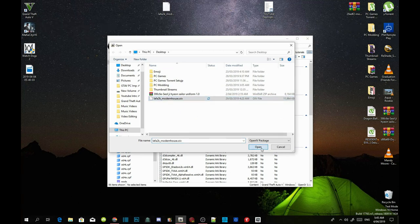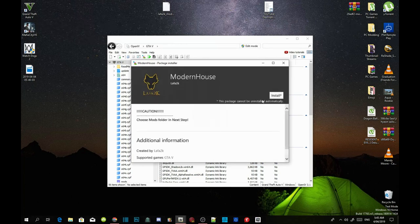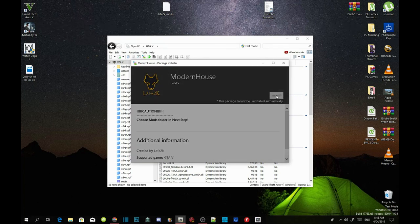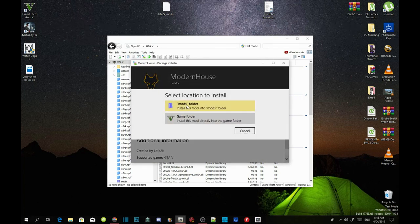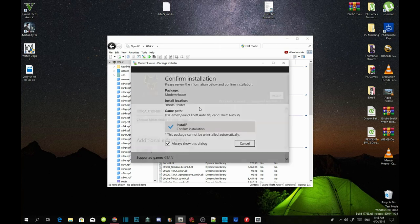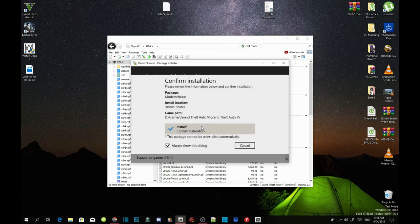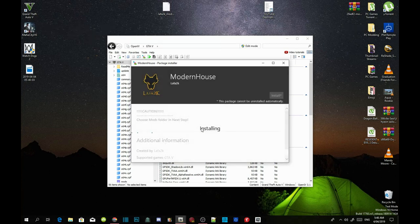Select Open, then Install. Make sure you install it into your Mods folder — do not install it into the game's folder. Install this into your Mods folder, then confirm the installation. This may take a few seconds or a few minutes depending on your PC performance.